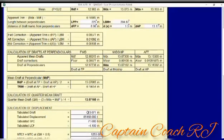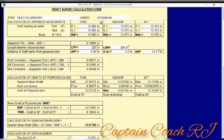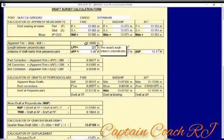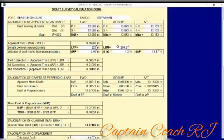The displacement, tabulated TPC, and LCF are details you need to find in the hydrostatic table. The rest is handled by the form. The white or editable portion covers draft, LPP, LBM, and the draft marks — forward, middle, and aft.